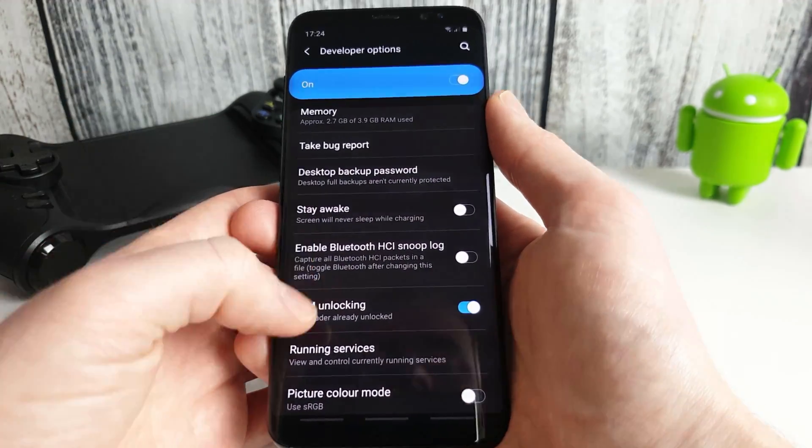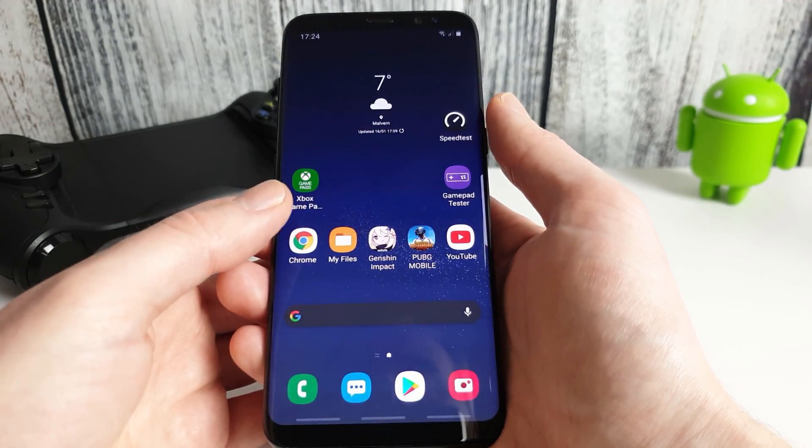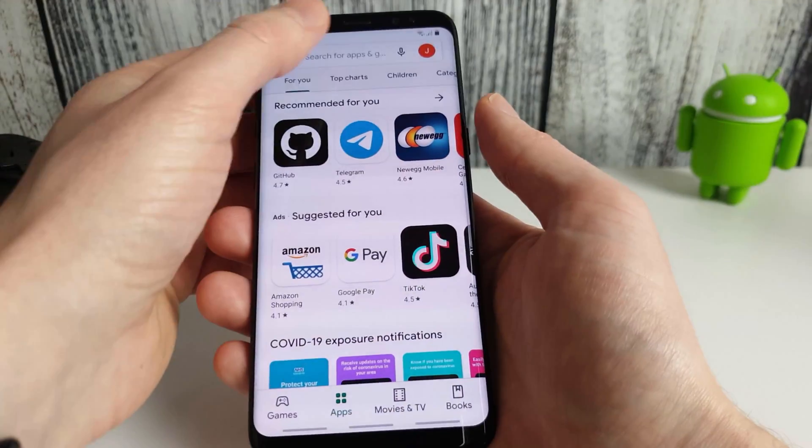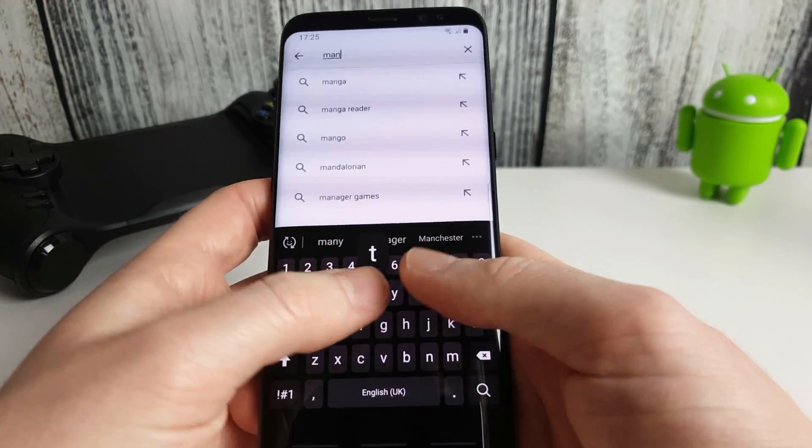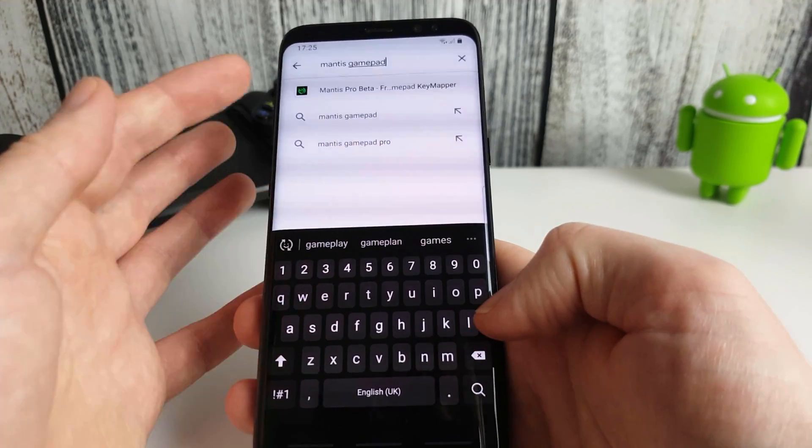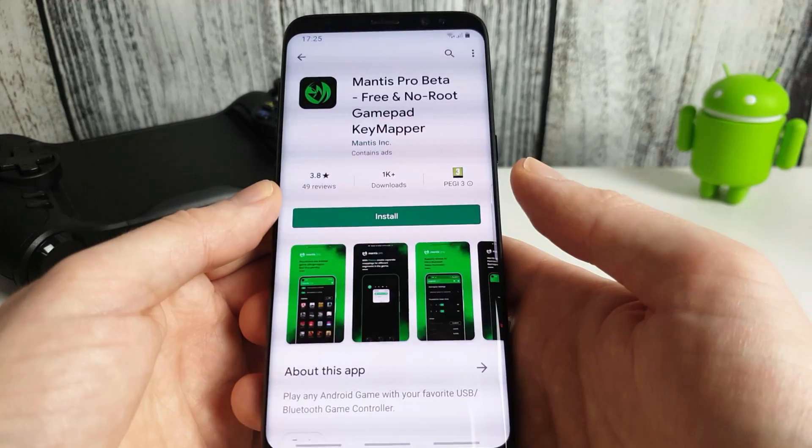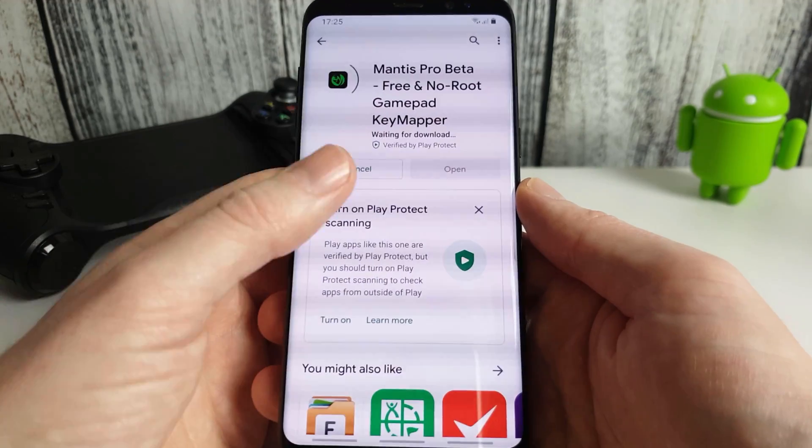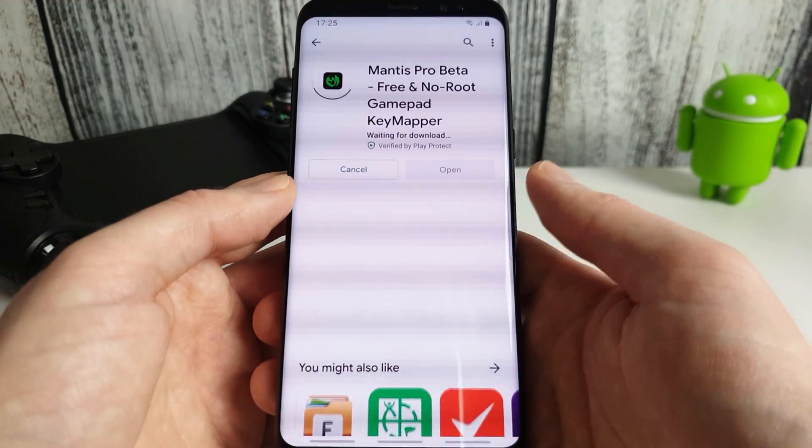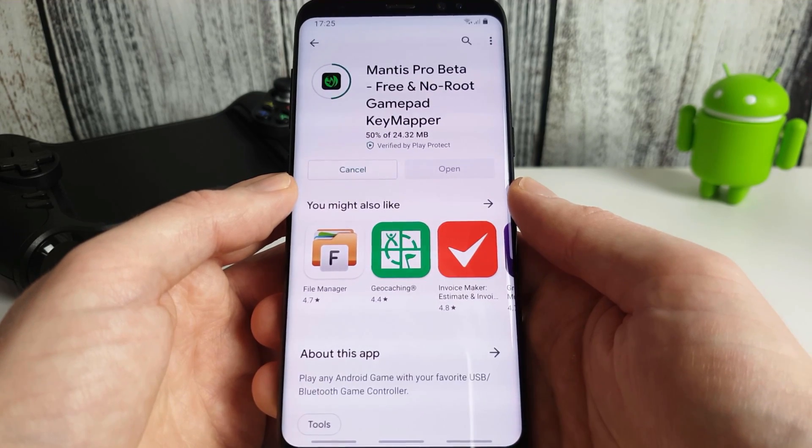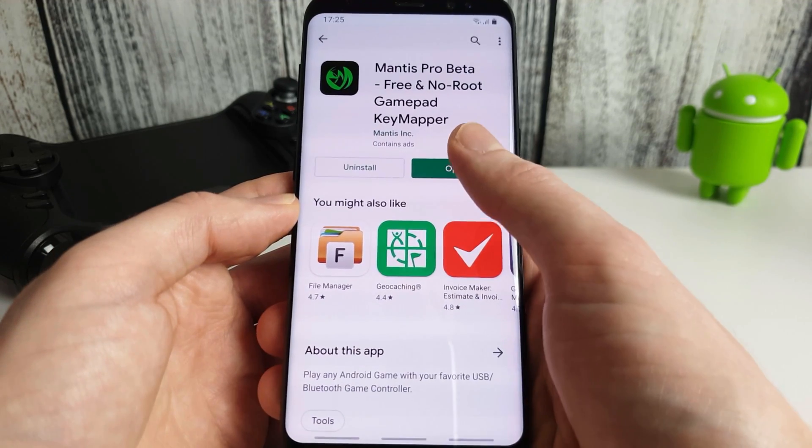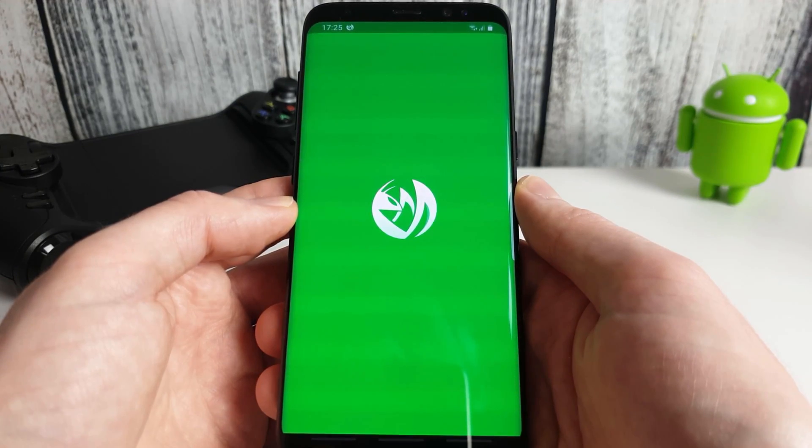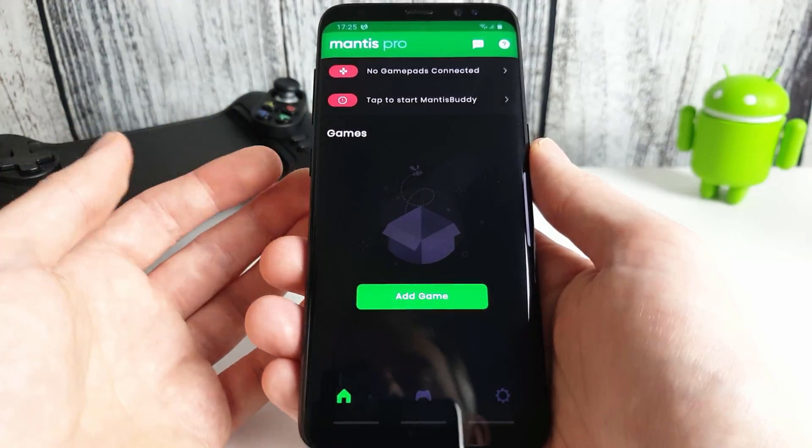Okay so we've got USB debugging enabled so now we're going to download the gamepad app here so we search Mantis Gamepad. You can see it here. Just click install. This is in beta as well so don't forget there are still a few bugs and things which the developer is working on. Okay so once that has installed click on open and we're now in the main Mantis Pro app.